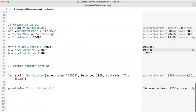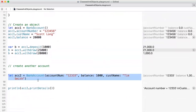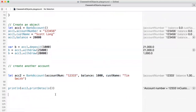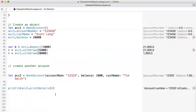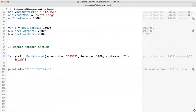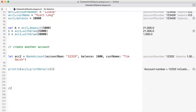The second way we can create an object is by calling the overloaded initializer — the one that receives parameters. That's what we did in the previous video. In this video, we're going to create a special type of account and cover inheritance.